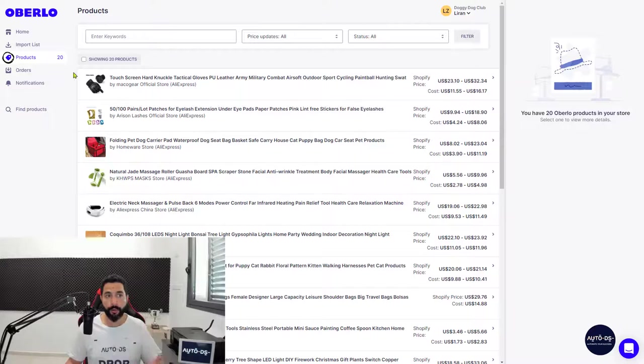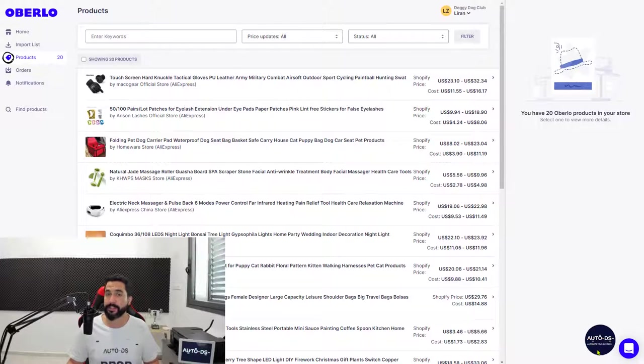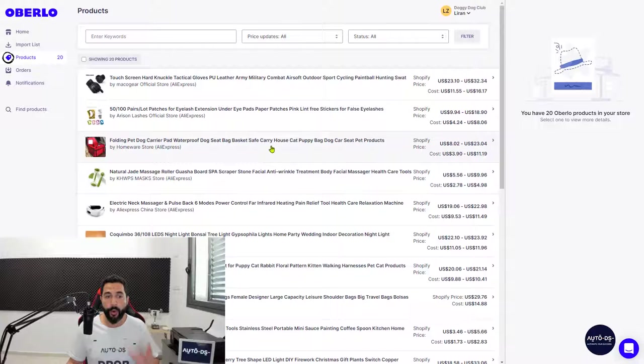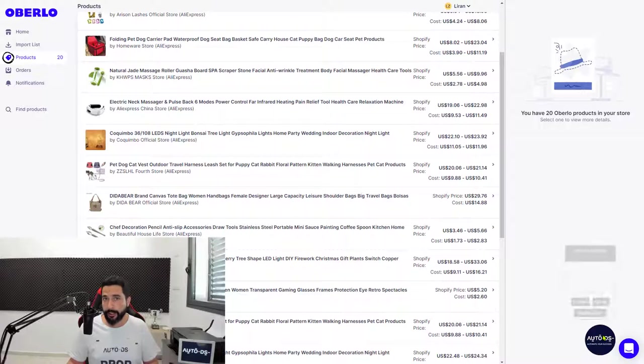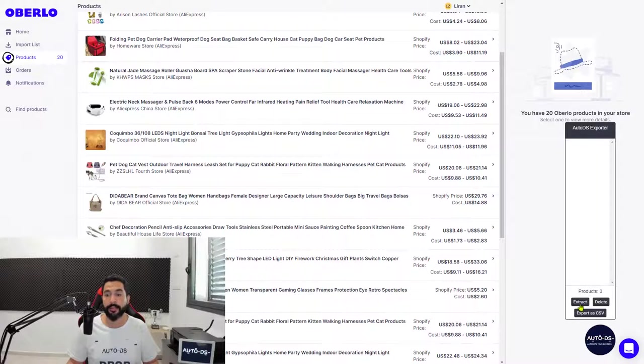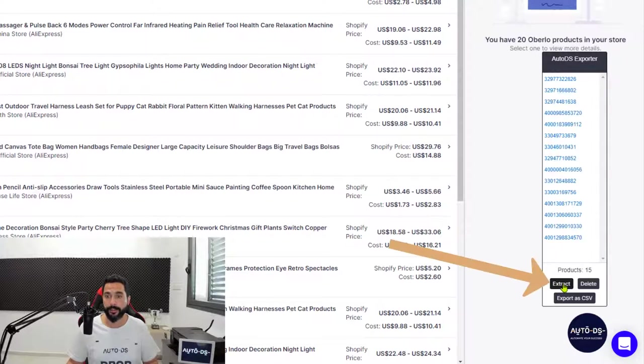Make sure you're on the Products page in Oberlo, otherwise you won't see the AutoDS extension. Once you're here, click on the extension and then click Extract.